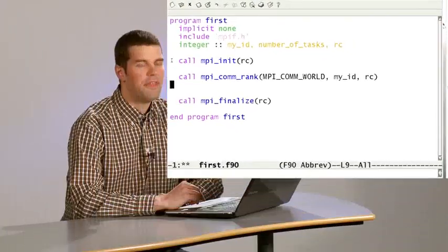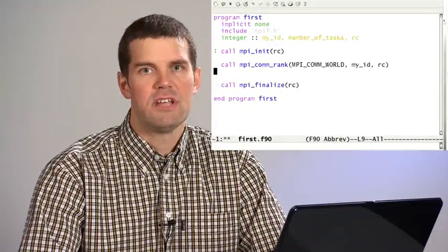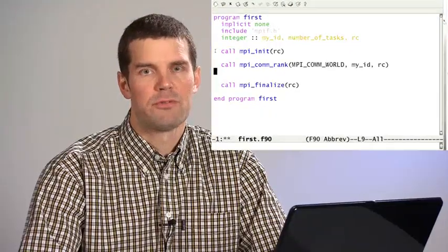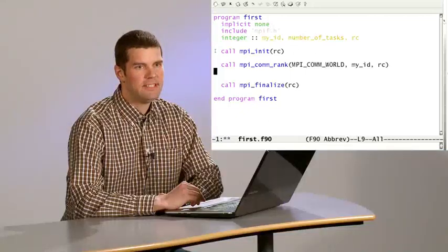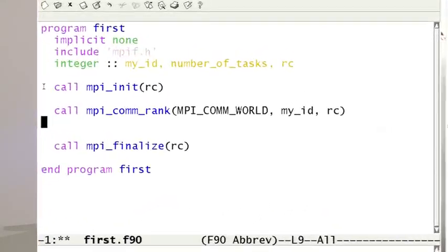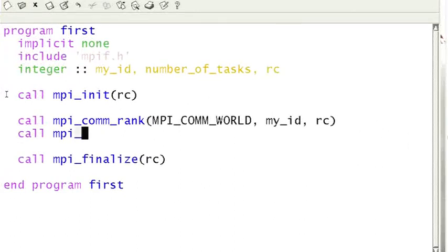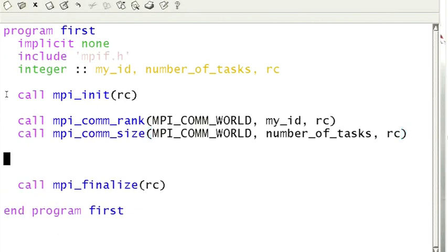Then we would like to see how many processes are available for the program in total. This is carried out by calling the function MPI_comm_size like this. Let us add some printouts.